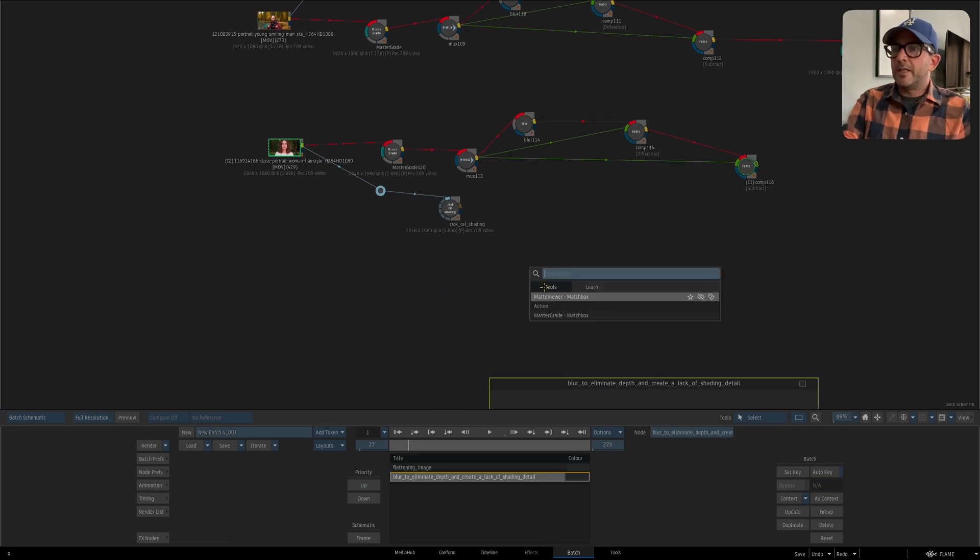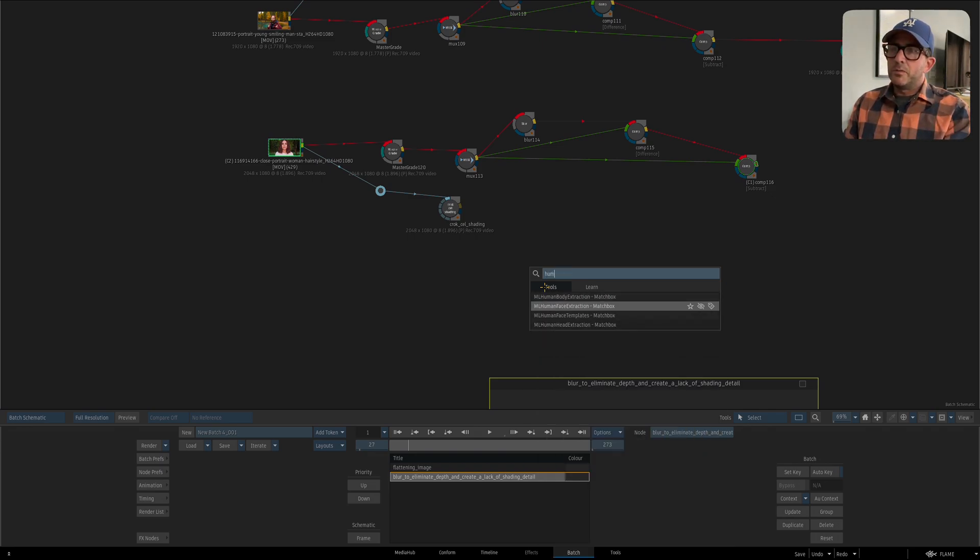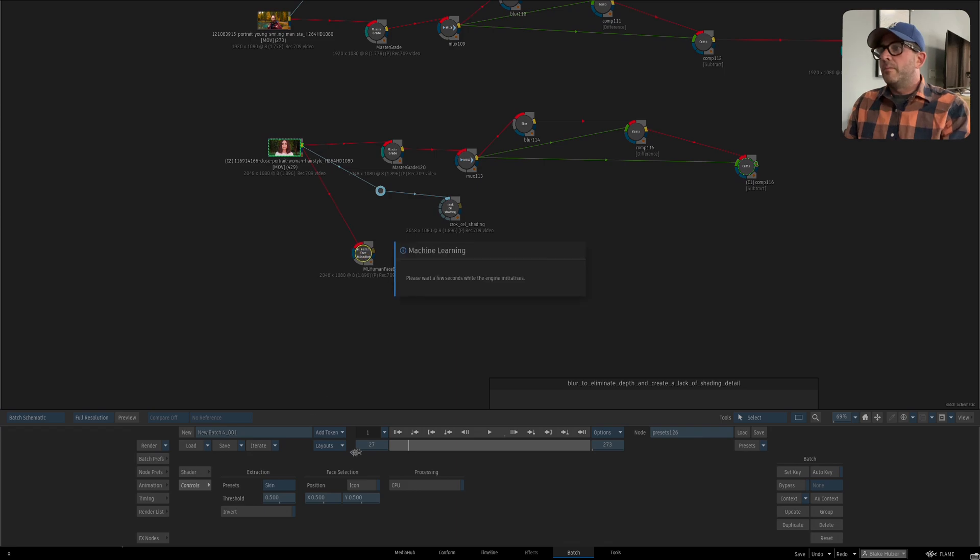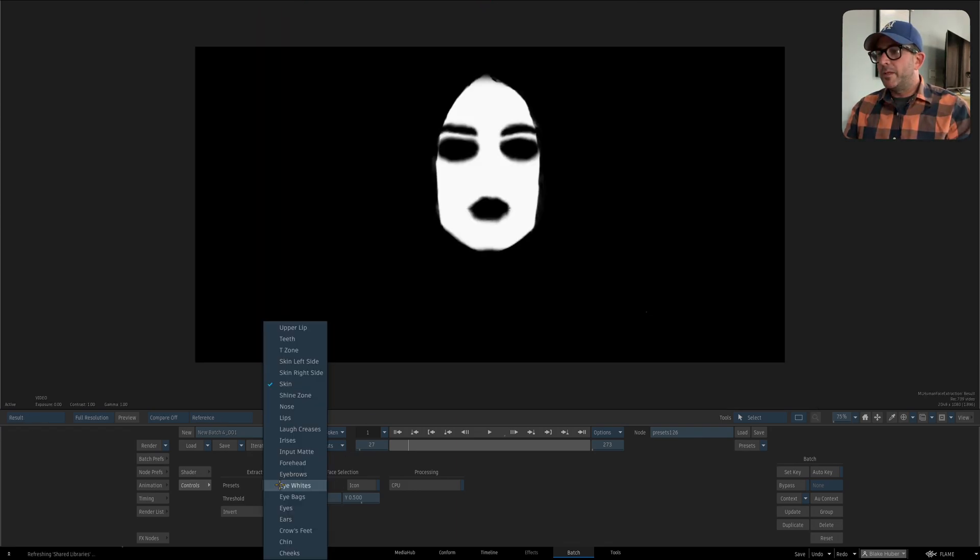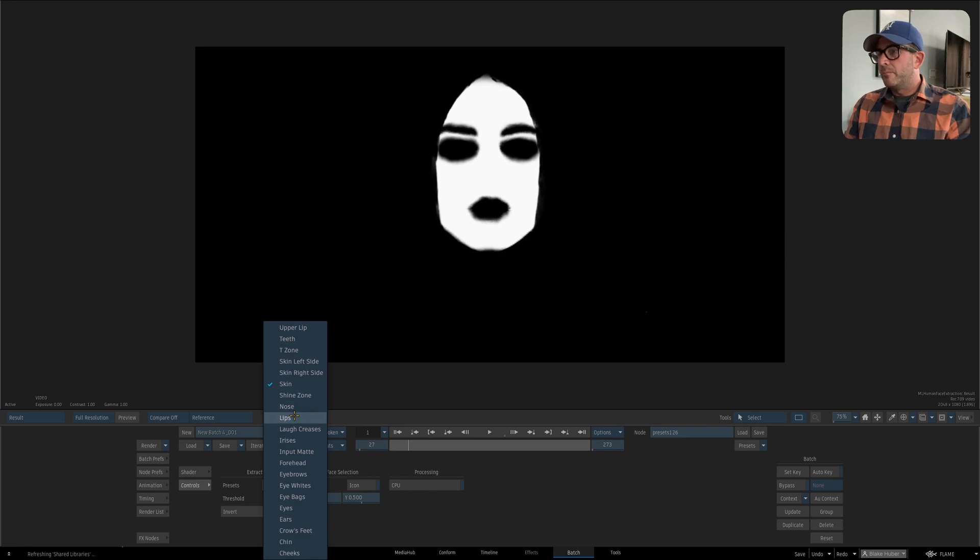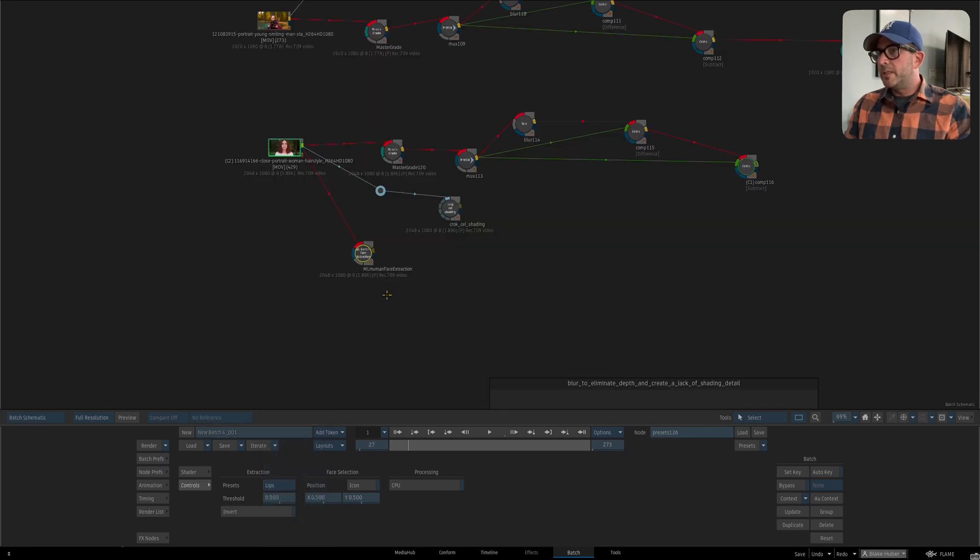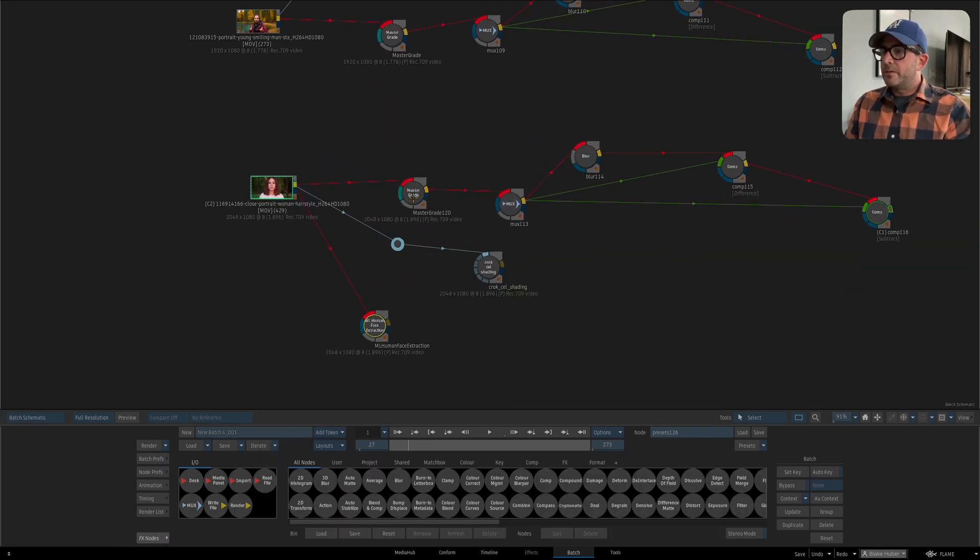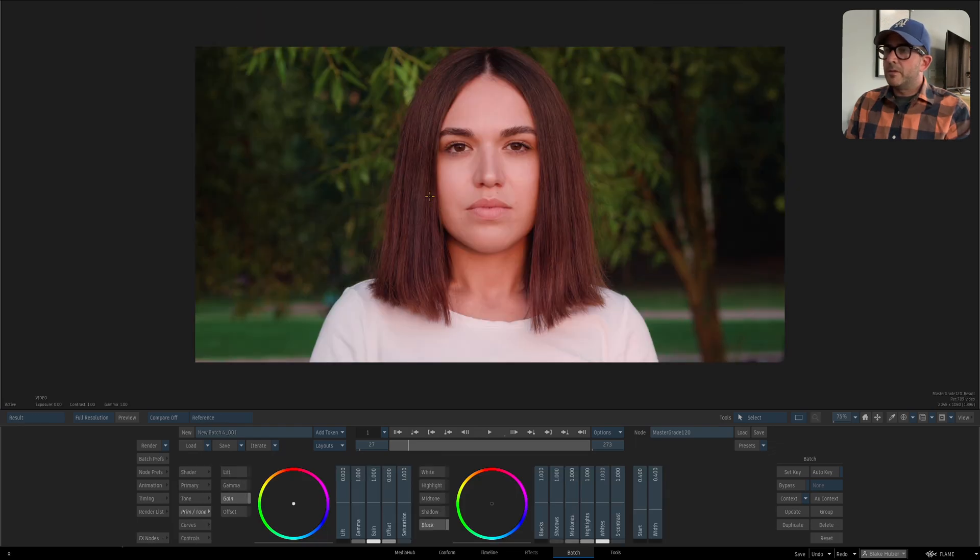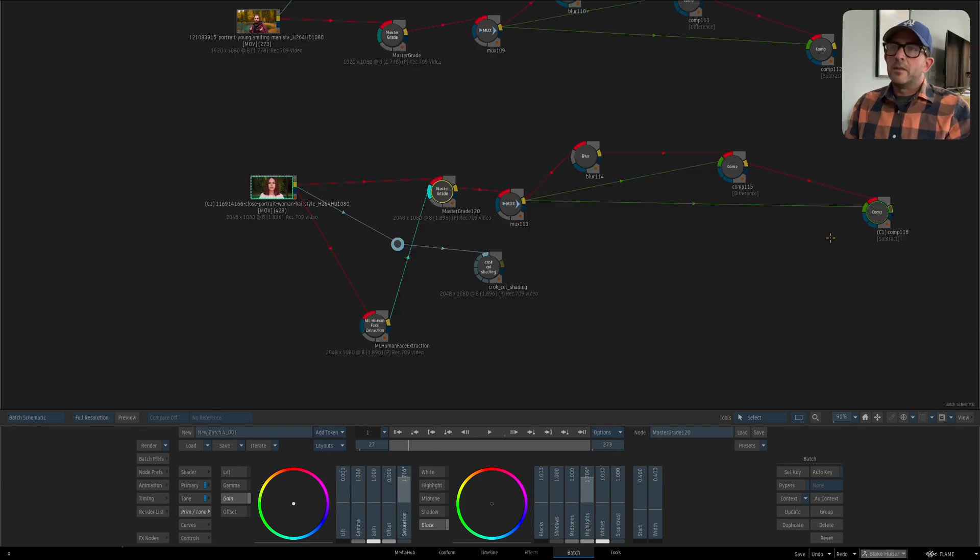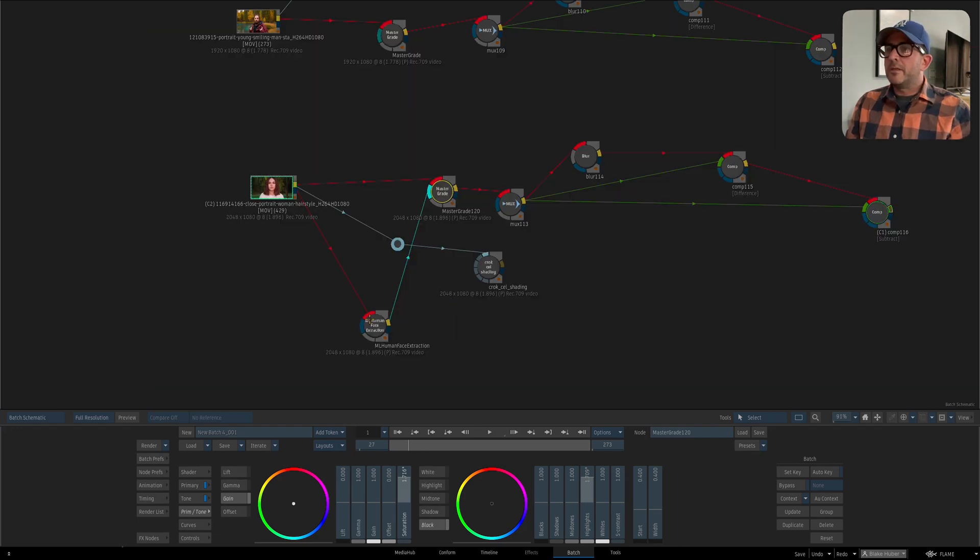Now if I wanted to take this further what I might do is use face extraction. Maybe especially because I can be pretty loose with this, if I wanted to really exaggerate this for whatever reason.